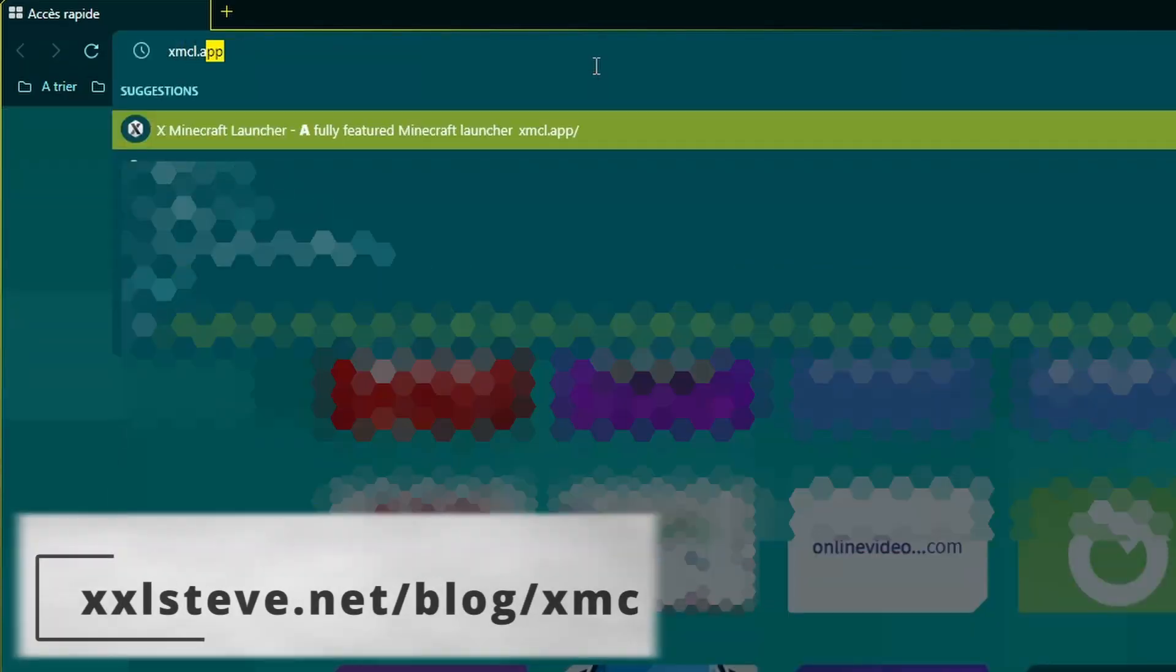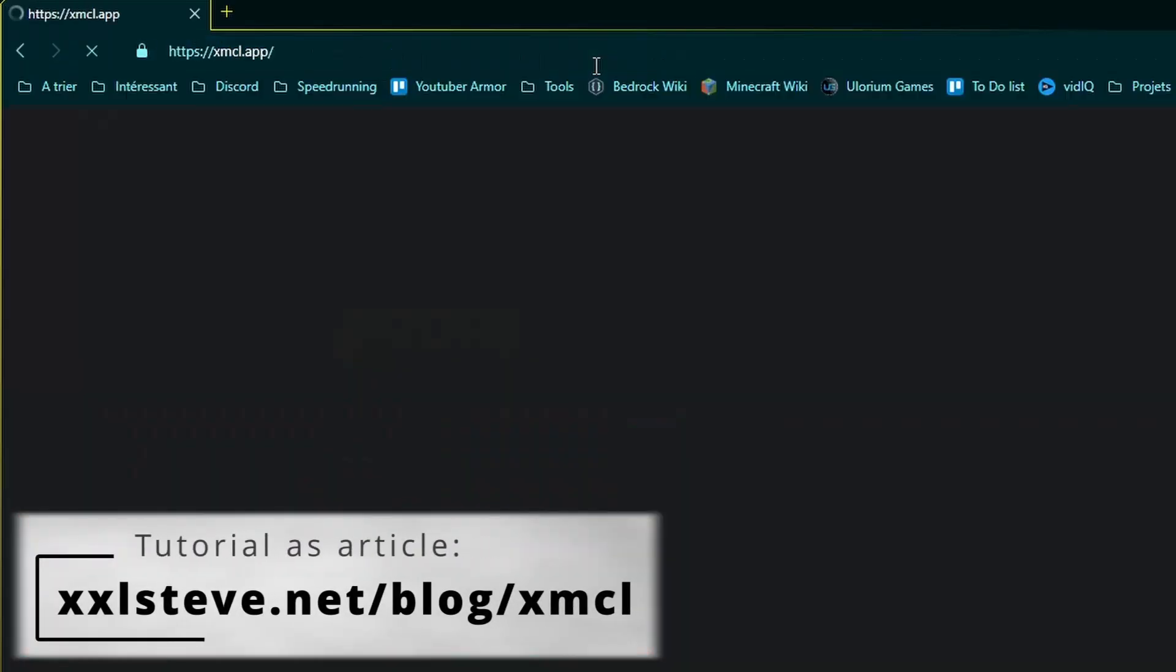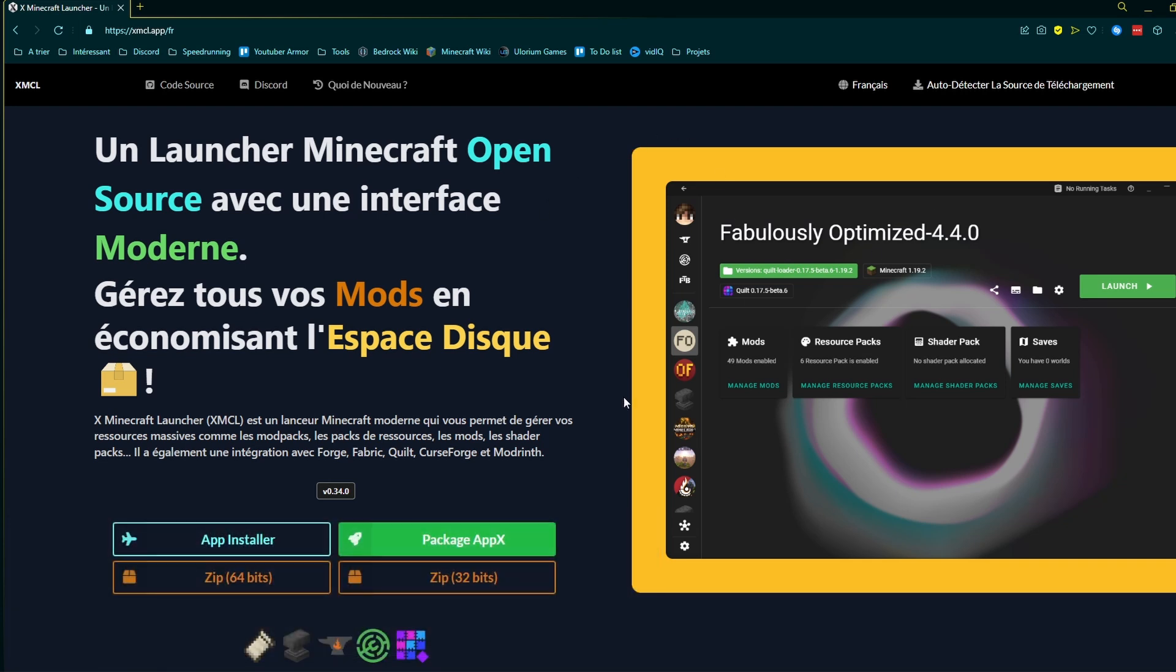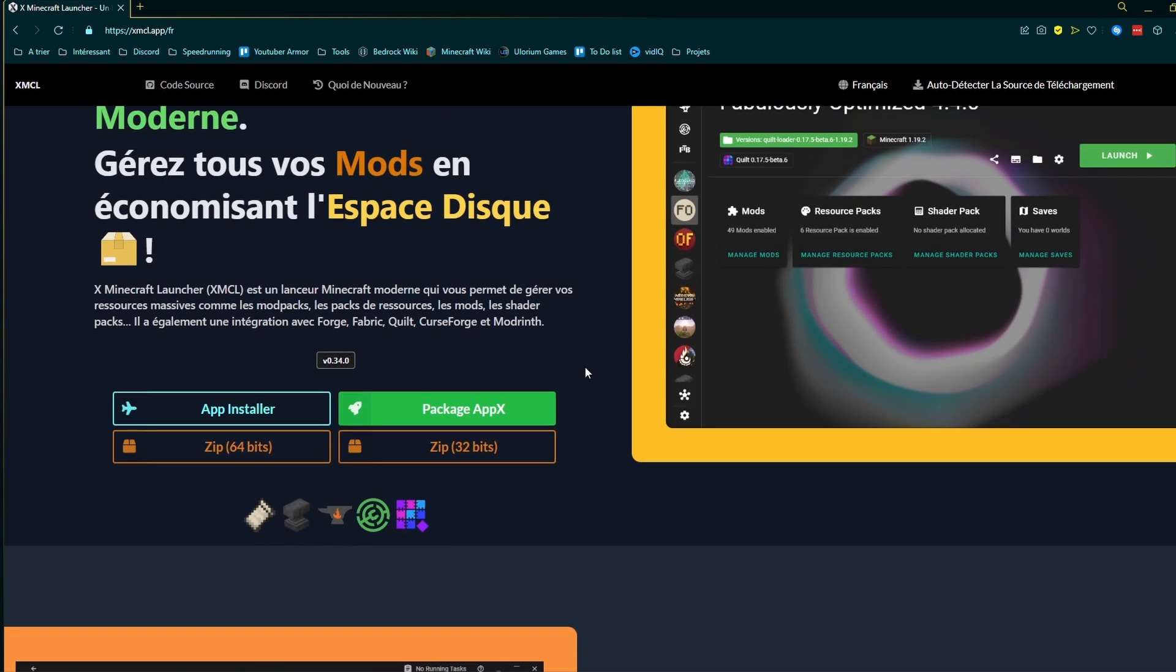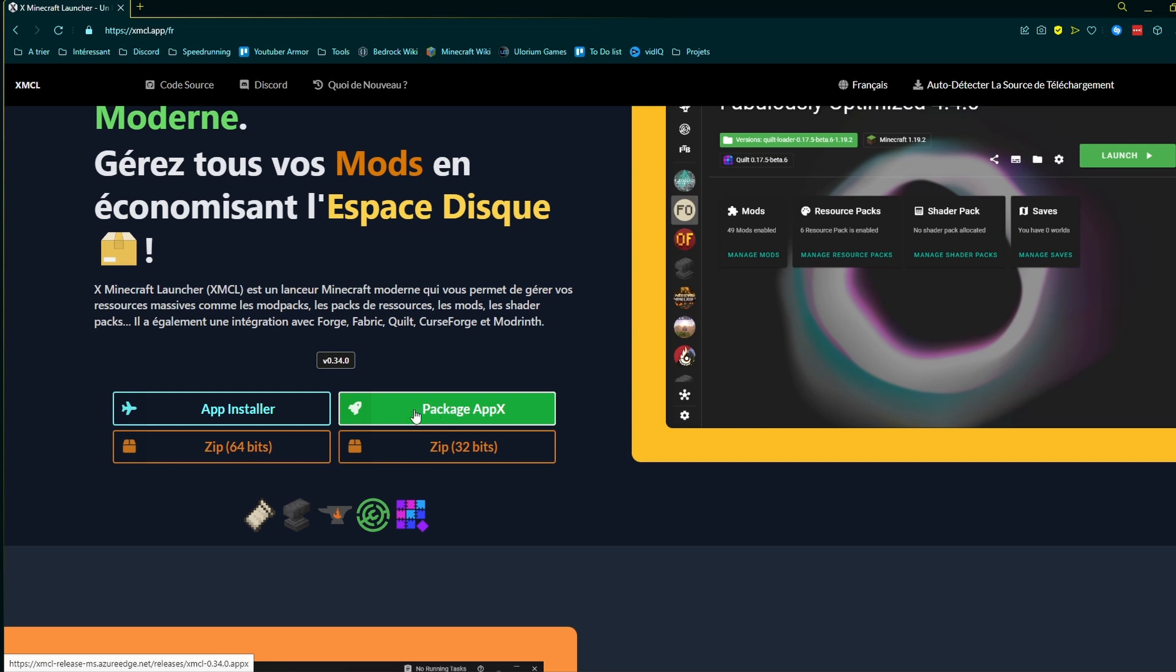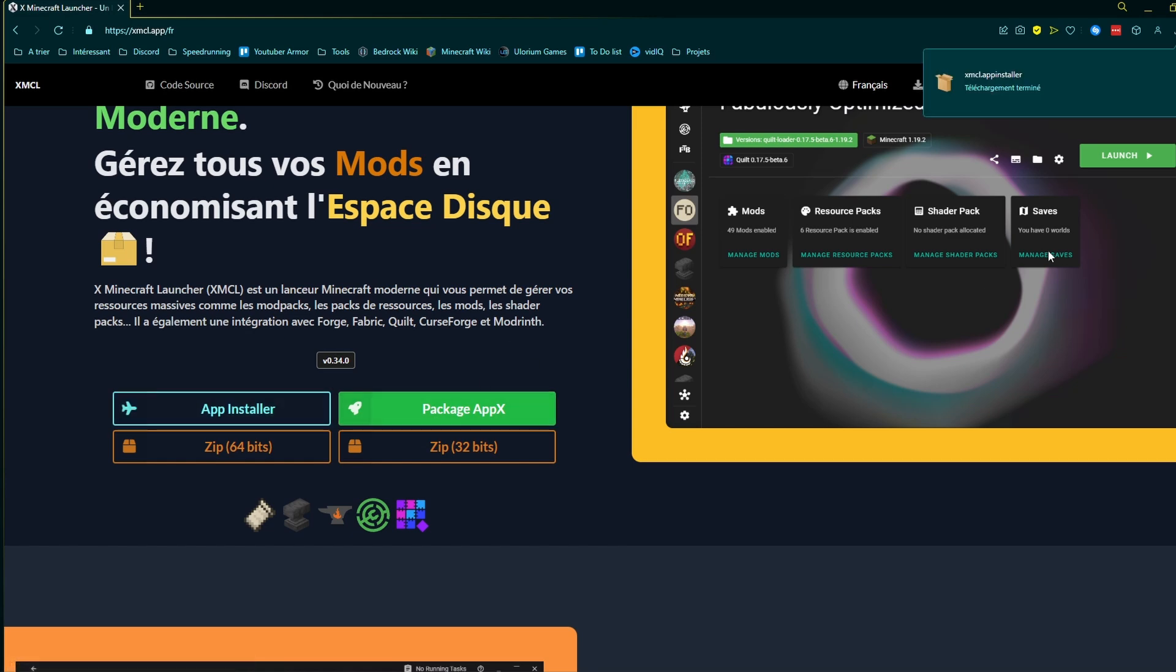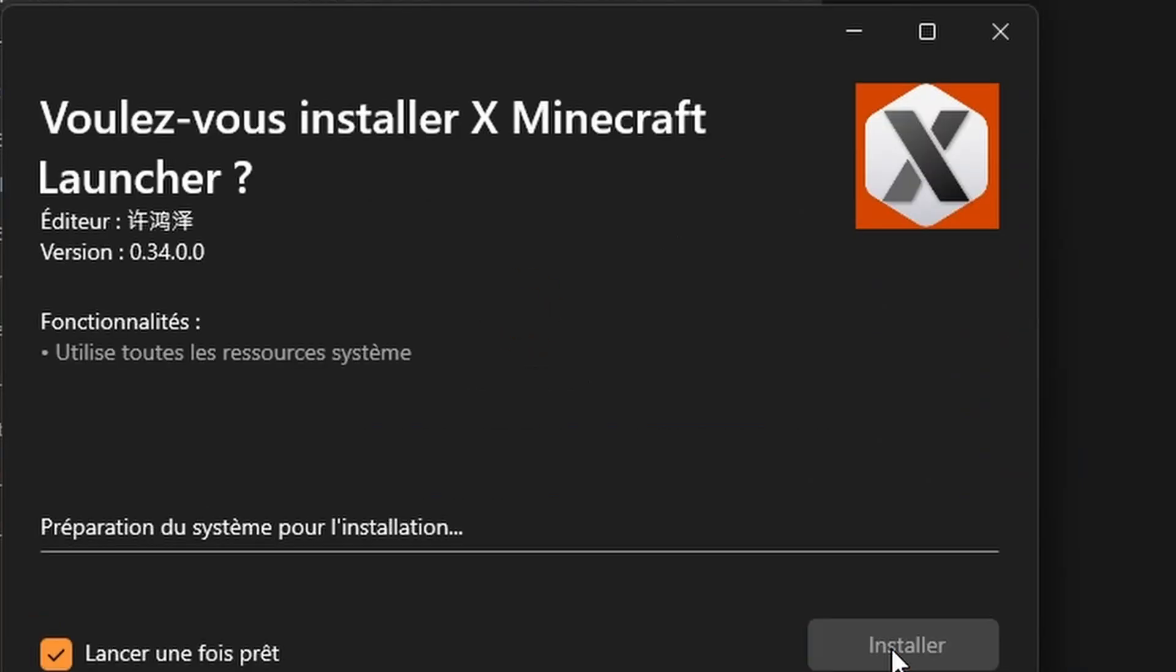To start off, go to the launcher's official website and download the corresponding version for your platform. App Installer to install it online. App X to install it offline. And Zip for a portable version. I'm gonna use App Installer. Now, simply open the file and install the launcher.